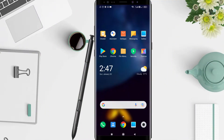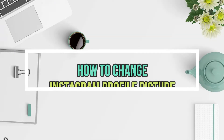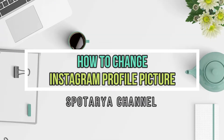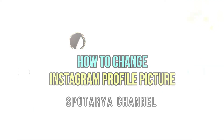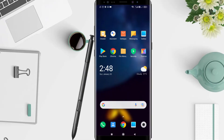Hello guys, welcome to Spot Area channel. Today I will give you a tutorial on how to change your profile account in Instagram. Maybe you are bored with your current picture, so I will give you a tutorial to change it.